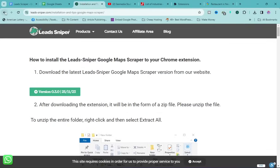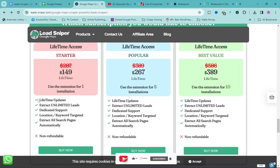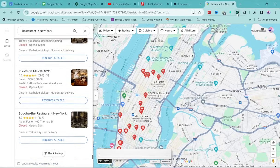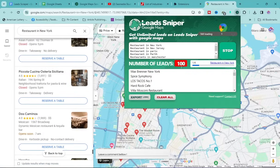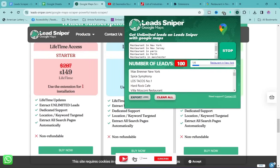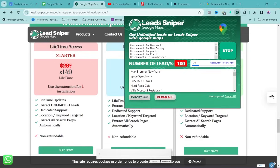Let me show you the subscription plans: Starter, Popular, and Best Value. The difference is the number of installations. With the Starter plan you get one browser installation — like what I'm doing now. With the Popular plan you get five installations, so you can run Lead Sniper on five browsers simultaneously. Whilst one extracts a thousand leads, the other four are also extracting, giving you five thousand leads in the same time period, all with different keywords and cities.